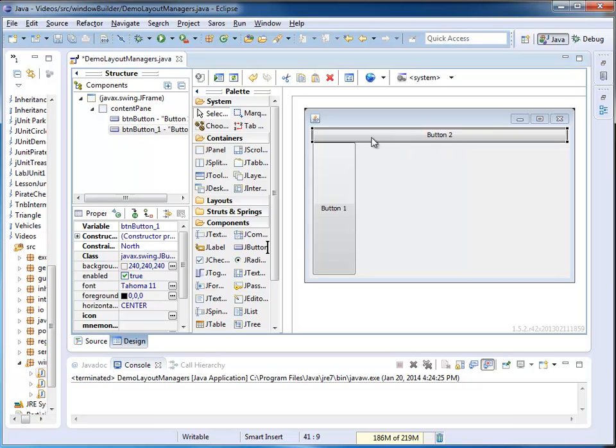Notice, it displaces my button one. My button one no longer touches the top. Button two goes from the very left to the very right.